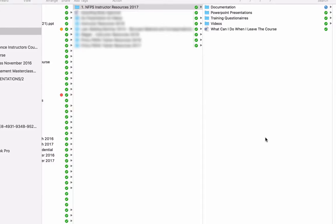Hi guys, Mark Dorsey here and I just wanted to give you a quick tour of the Dropbox folder with all the resources and information that I promised I would send to you post the course so you can actually see where everything is and navigate your way around it.